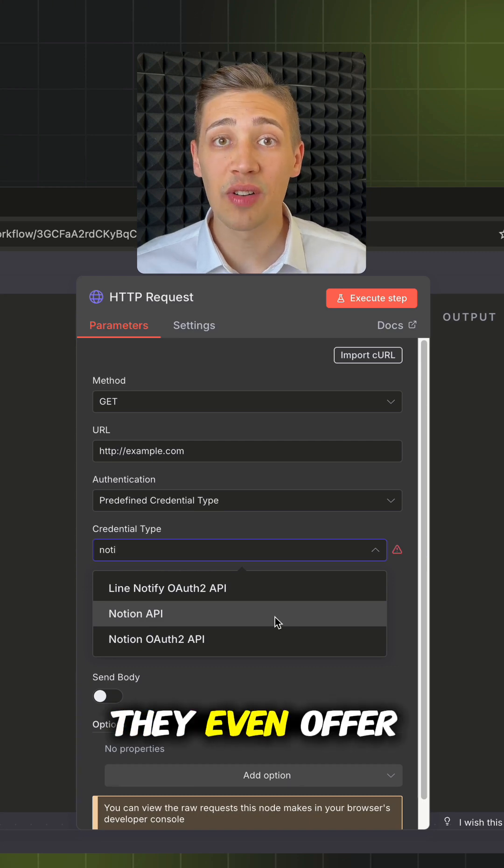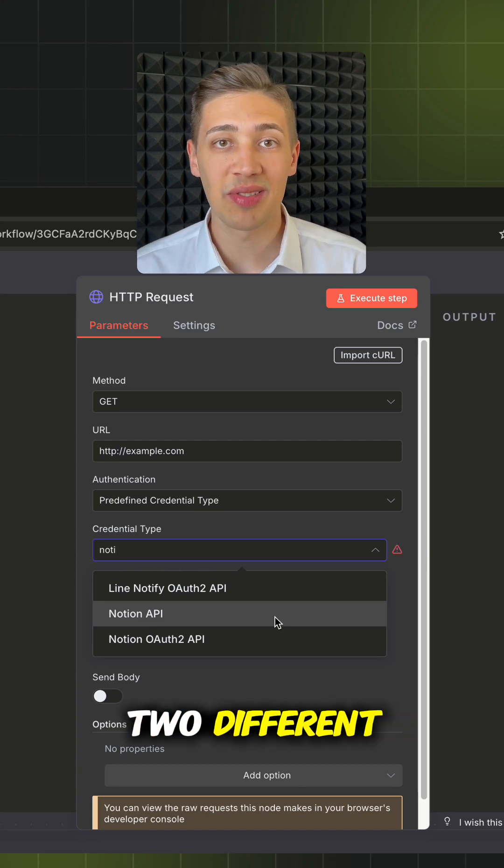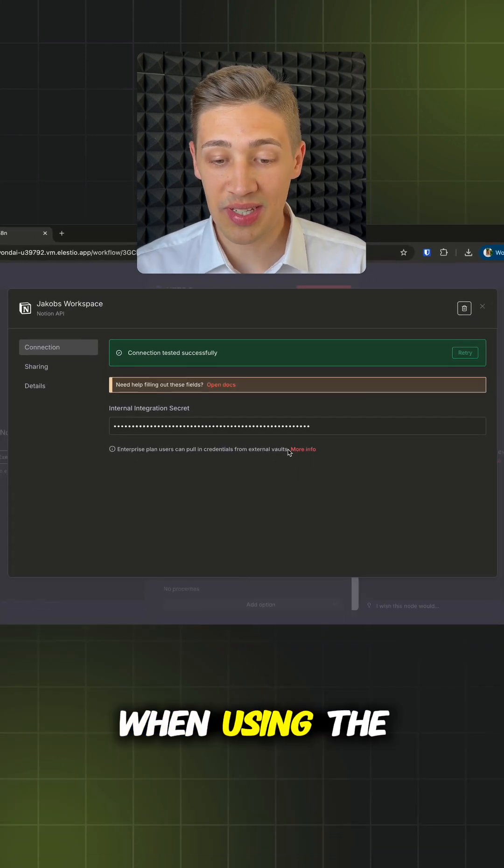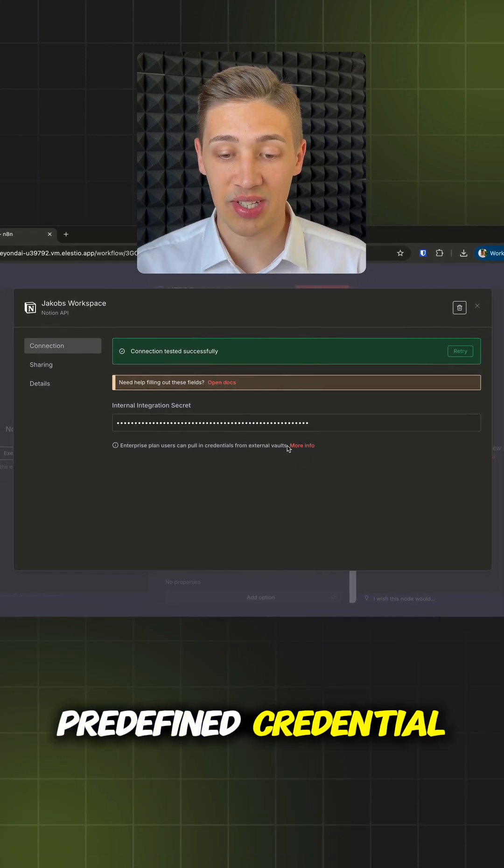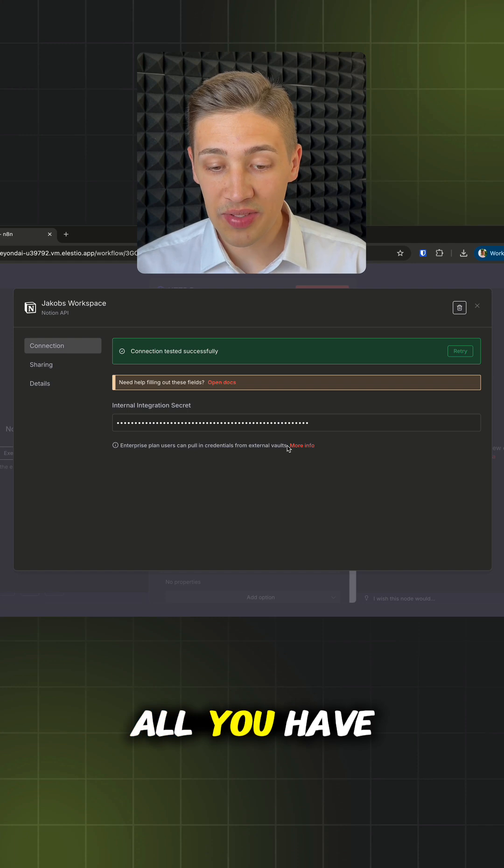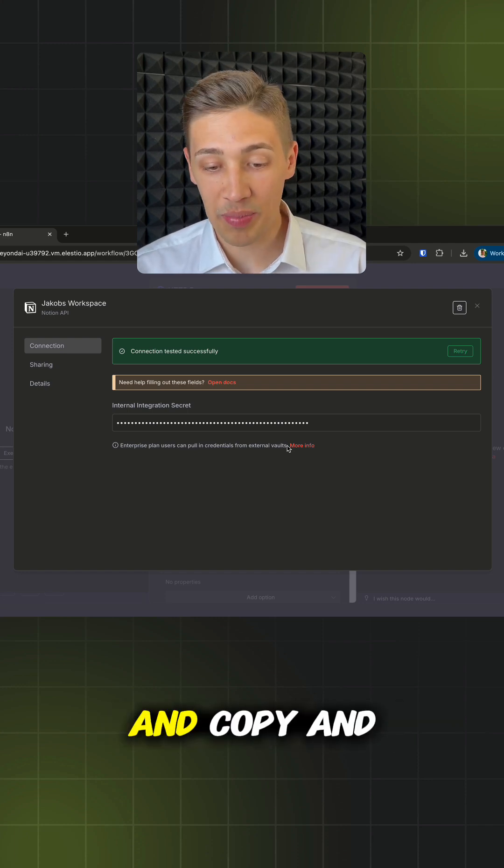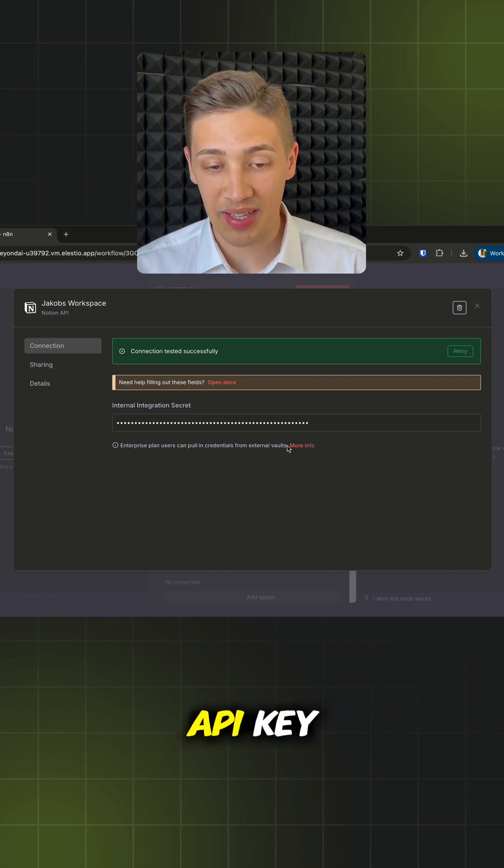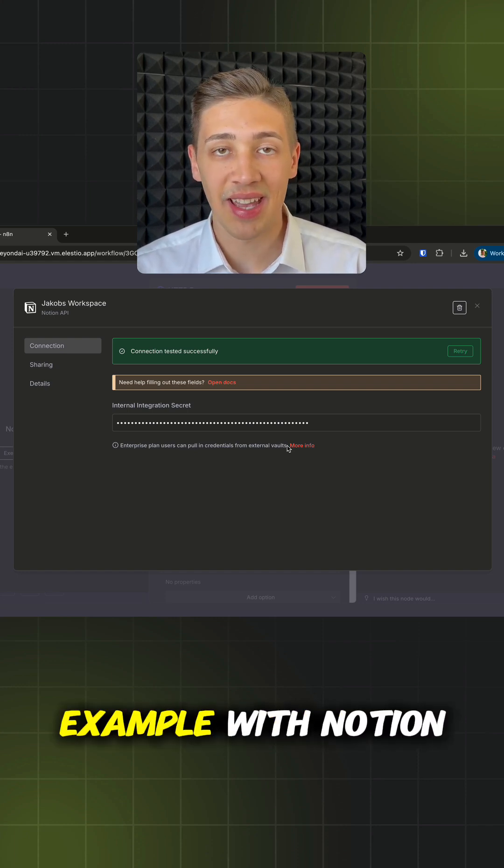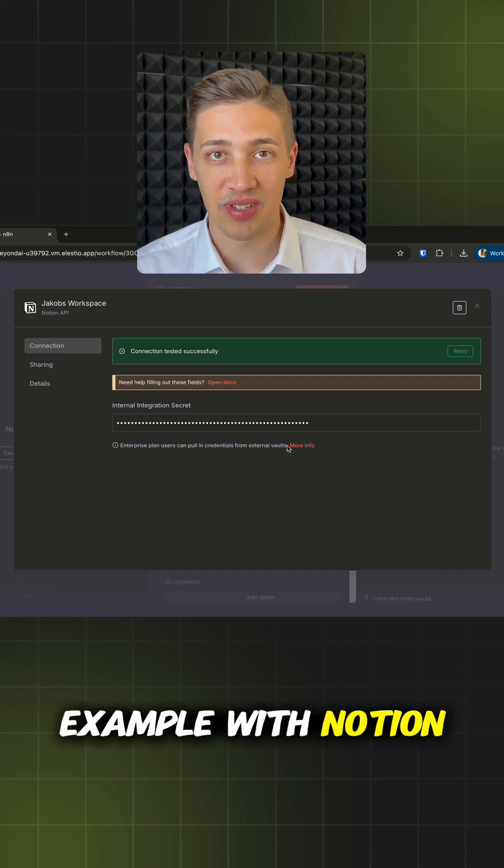For most of them, they even offer two different variations. When using the predefined credential type, all you have to do is select the right service and copy and paste your API key, like in this example with Notion.